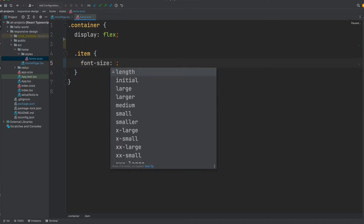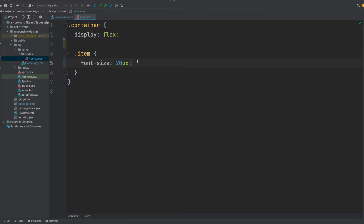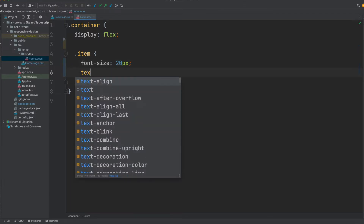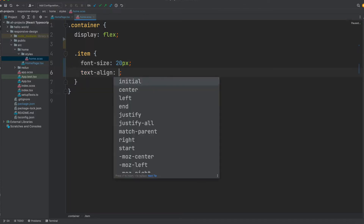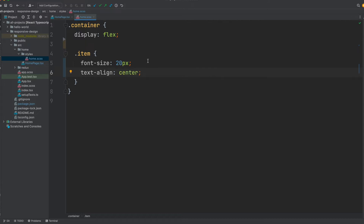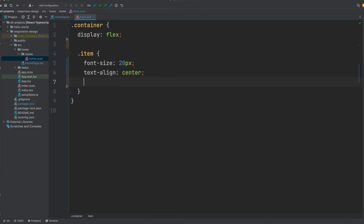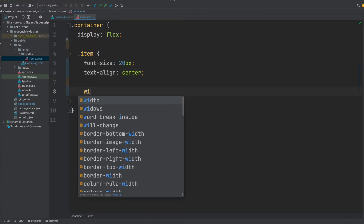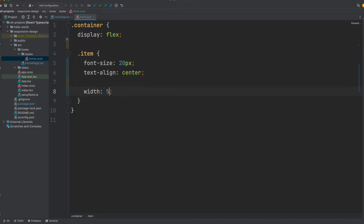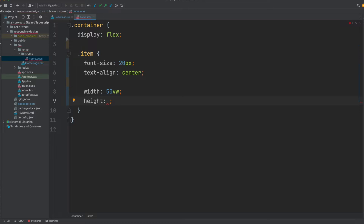For the item class, I would like to give it a font size of 20 pixels and text align center to align the text. I can also give it some width and height. For width, I'll use 50 VW — viewport width rather than pixels. And for height, I'll use 10 viewport height.